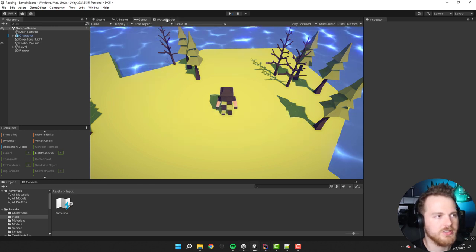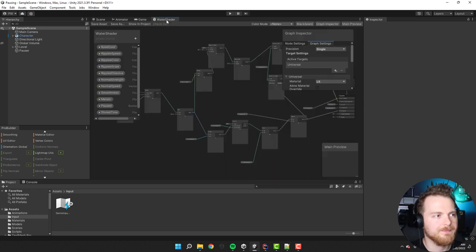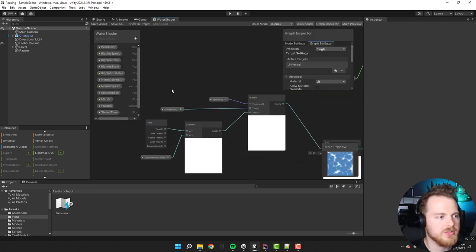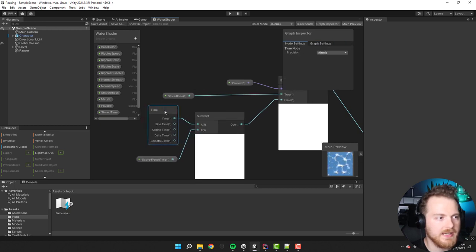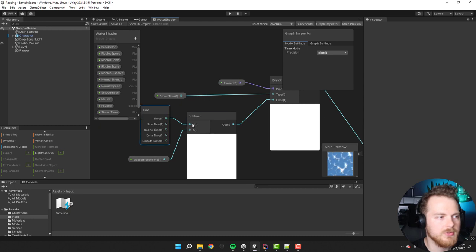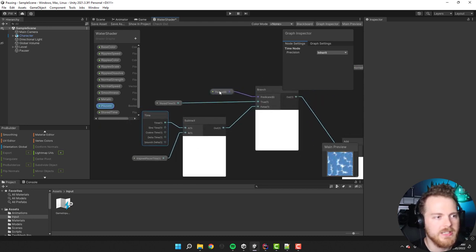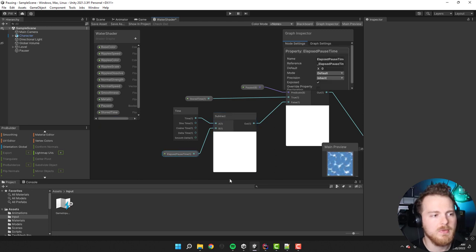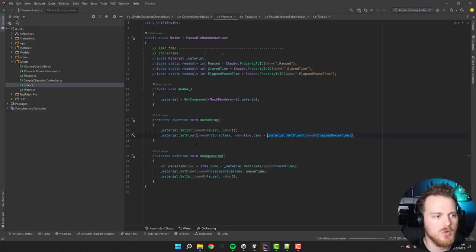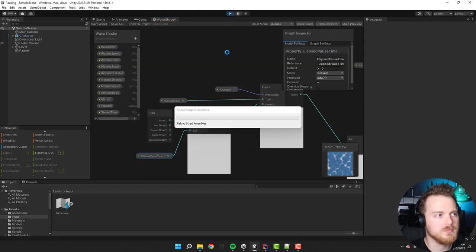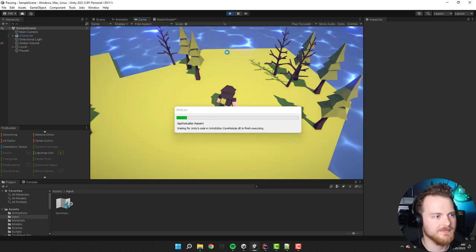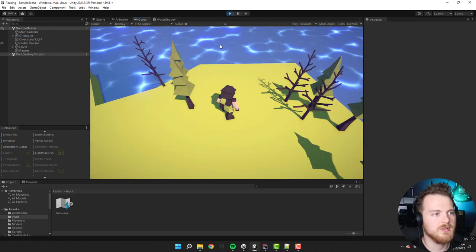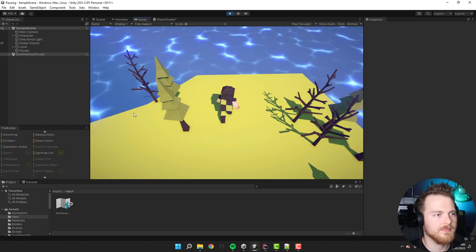There's also a small change needed in the shader itself. Previously, when unpaused, it used the time node directly. Now when unpaused it uses time minus the elapsed time, which we set programmatically. This allows the water animation to continue seamlessly from where it paused, and everything works as expected.